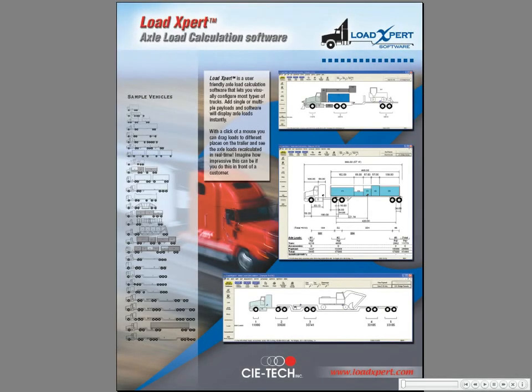Welcome to the LoadExpert Axle Load Calculation demo. LoadExpert is a user-friendly axle load calculation software that lets you visually configure most types of trucks.